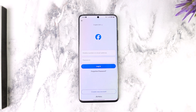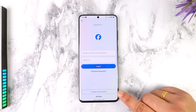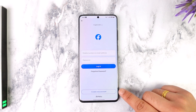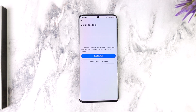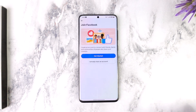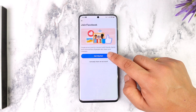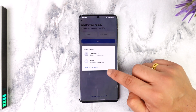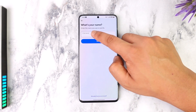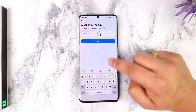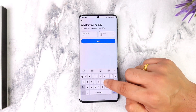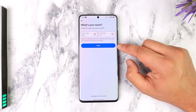If you want to create or open up a new account, you'll find the 'Create New Account' option. Simply tap on the 'Create New Account' button, then tap on 'Get Started', and make sure to choose your first name as well as your last name, then tap 'Continue'.